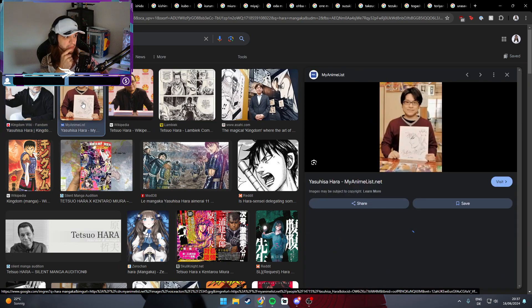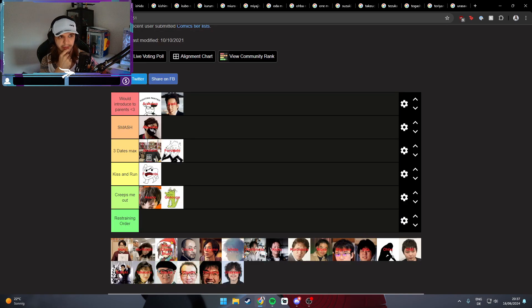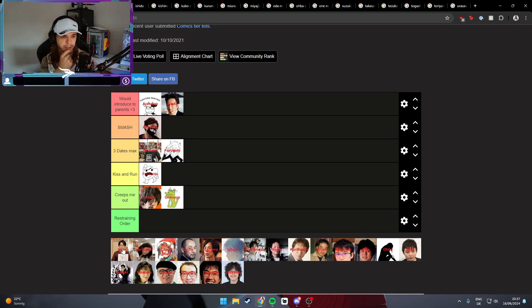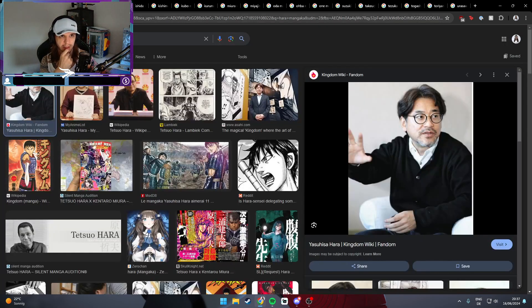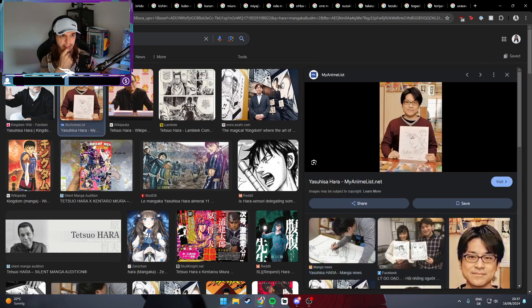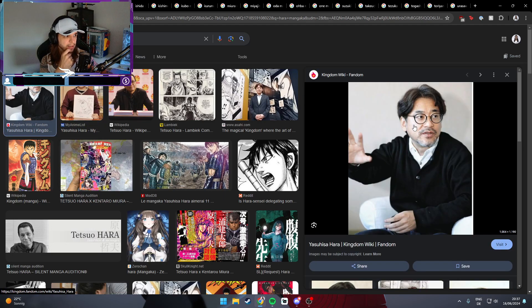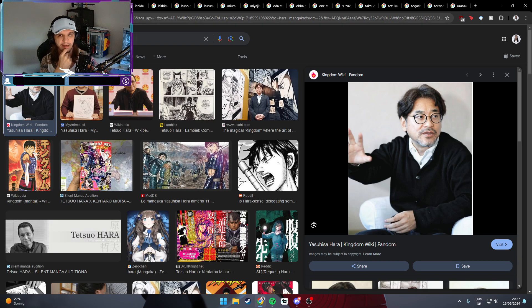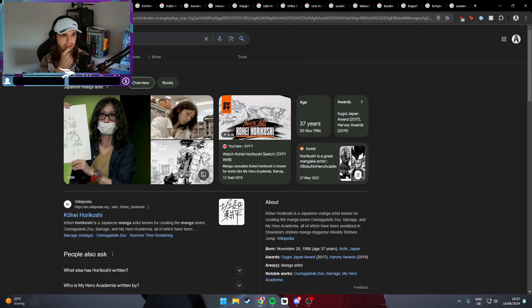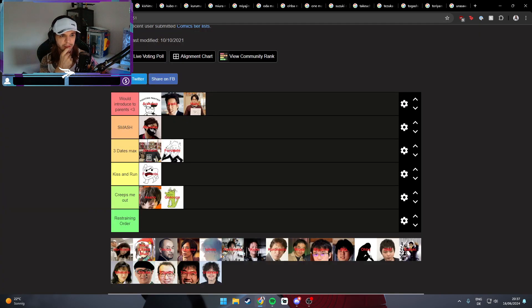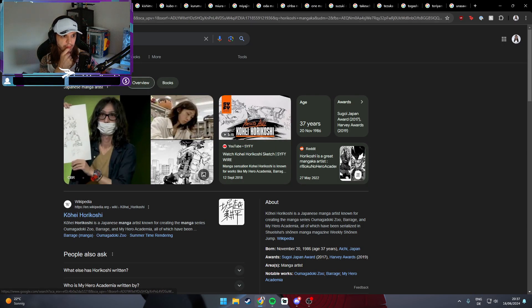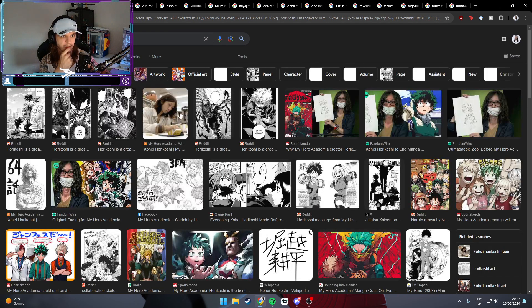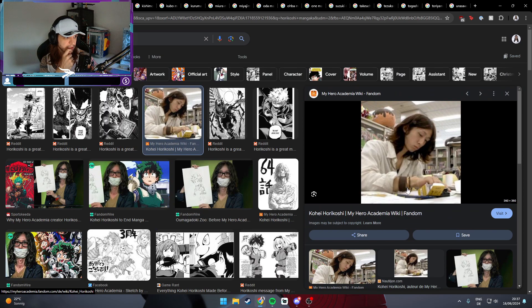Tetsuo Hara is our next one, the mangaka of Fist of the North Star, a really good one as well. Look at this guy man, this is someone that you introduce to your parents. There's no question asked, there's no more arguments needed. This is just classic. Look at this nice face, nice vibes. Definitely someone to introduce to your parents.